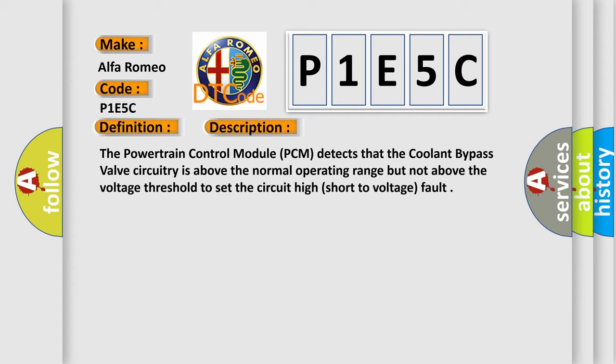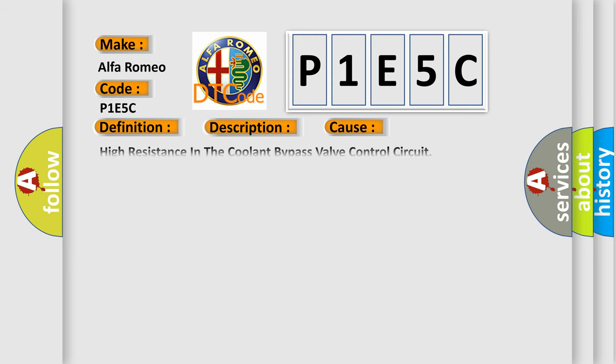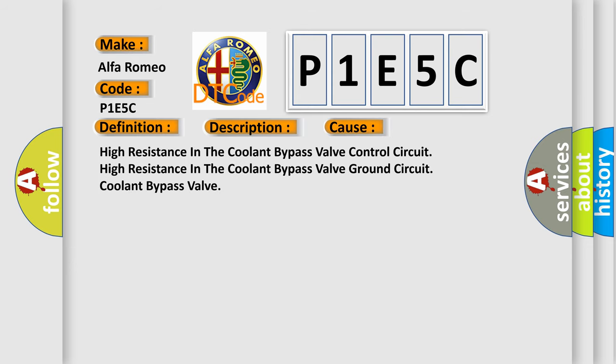The powertrain control module (PCM) detects that the coolant bypass valve circuitry is above the normal operating range but not above the voltage threshold to set the circuit high short to voltage fault. This diagnostic error occurs most often in these cases: high resistance in the coolant bypass valve control circuit, high resistance in the coolant bypass valve ground circuit, or the coolant bypass valve itself.